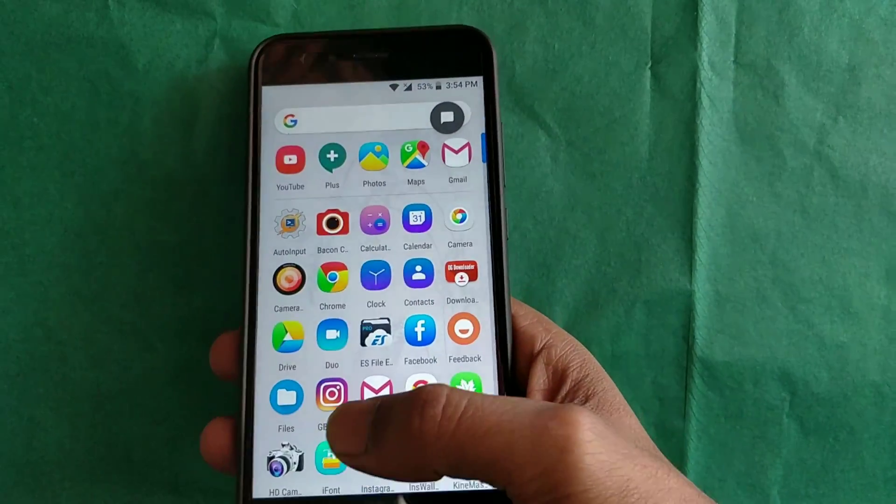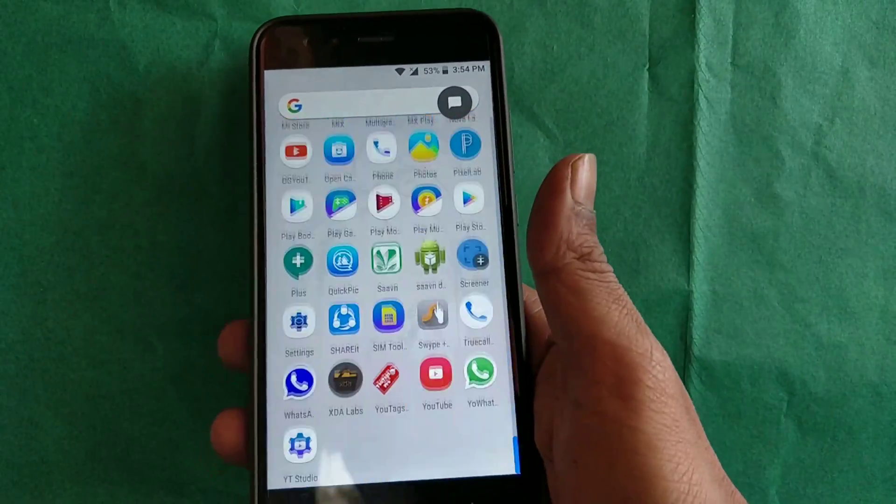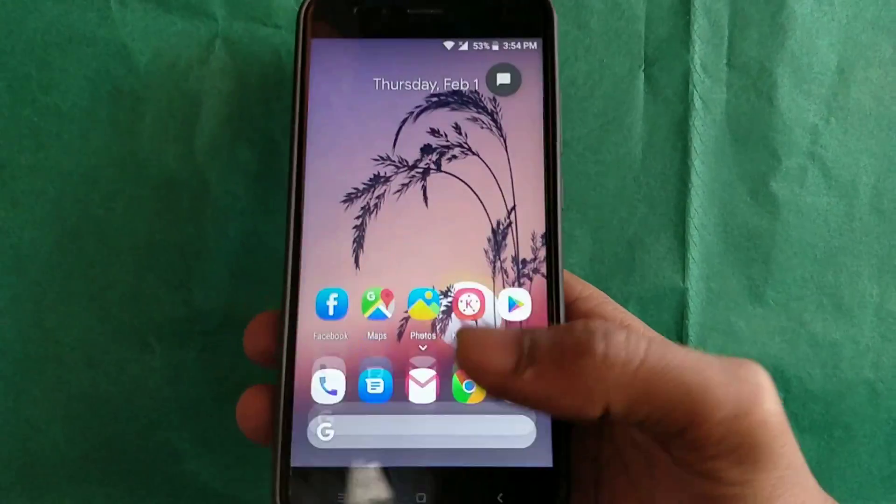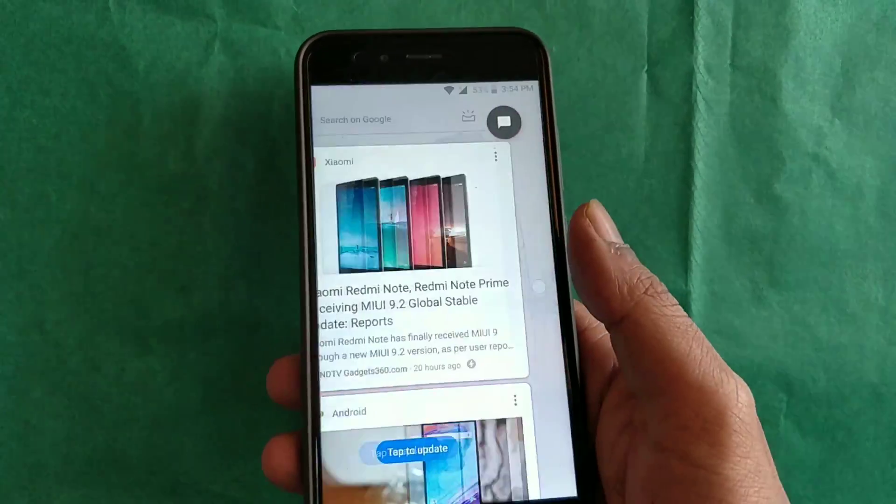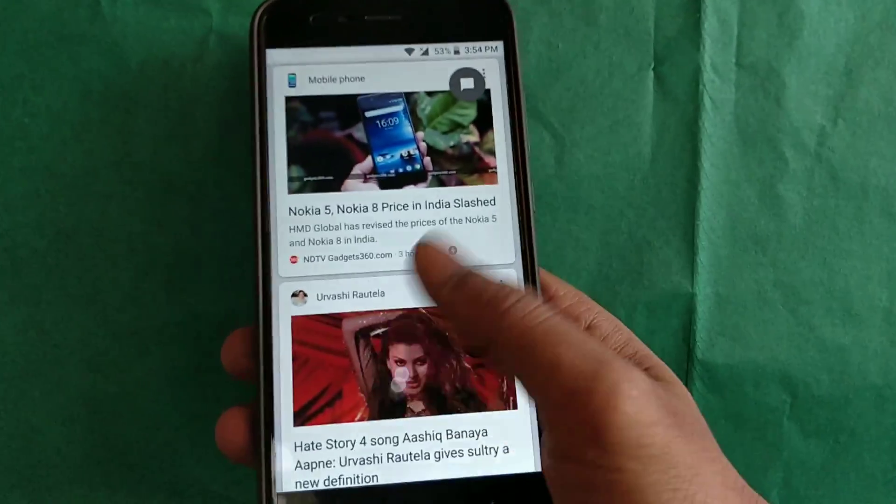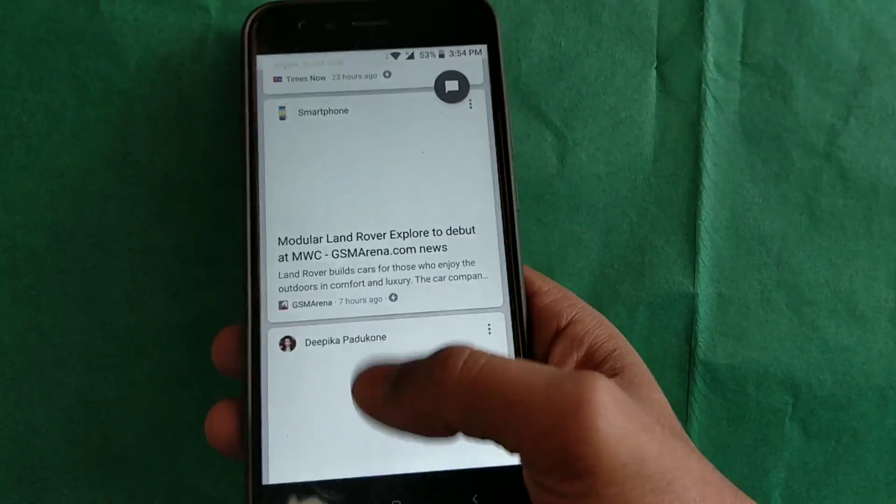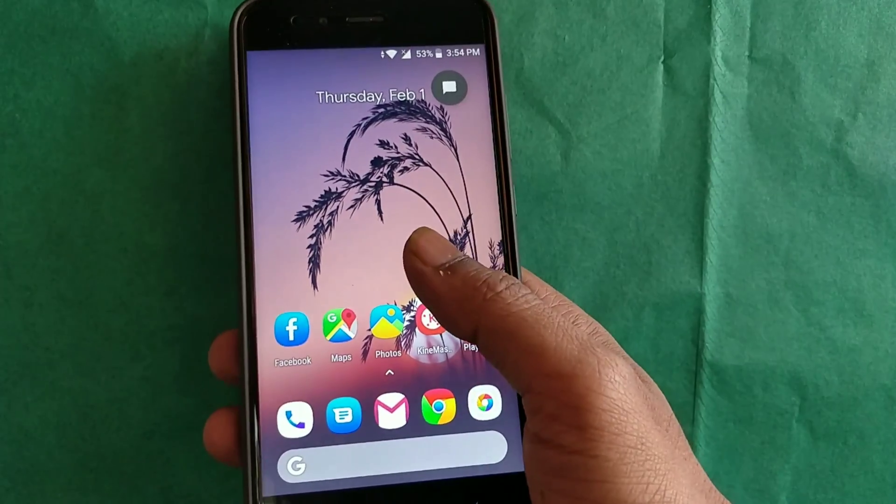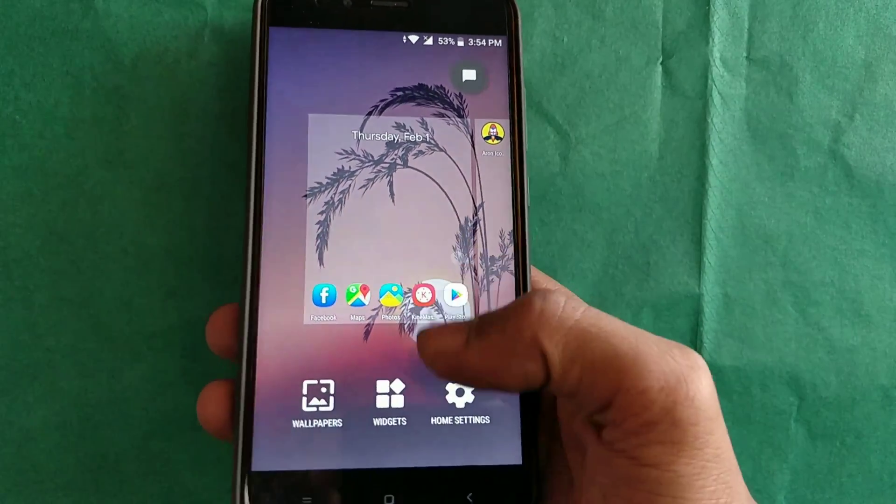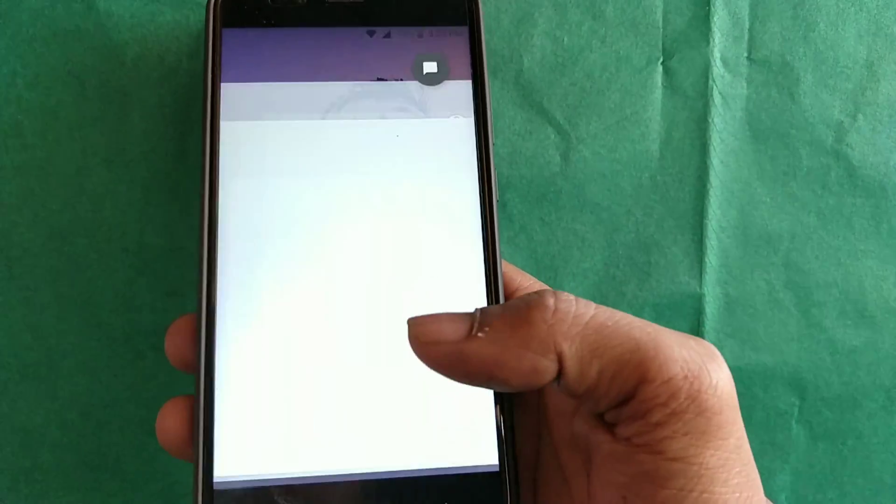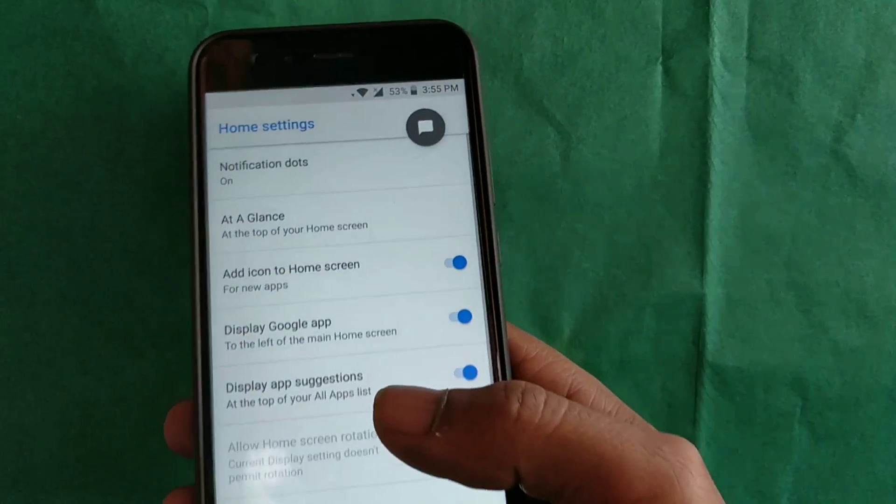The bouncing effect on this launcher lights up the whole Pixel user experience. You also get the Google Now feed by swiping left from home. You can customize your launcher by holding your home screen for a few seconds, then you'll see settings.